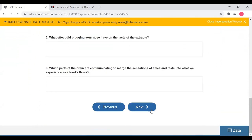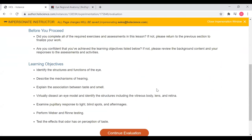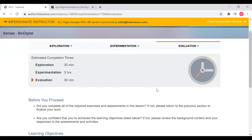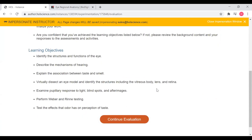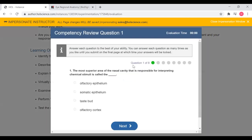Once students have successfully completed all of their exercises, they will move on to the evaluation section. In the evaluation section, they will first arrive at the menu page where they will see the time breakdown and all of the learning objectives they covered throughout the entire lesson — including both the exploration content learning objectives and the experimentation learning objectives. When students select 'continue evaluation,' they will enter into the competency review. It's important to note that when students are completing the competency review, they will be locked out of all their browsers and pages, so they won't be able to Google a response or look up answers in the exploration page.